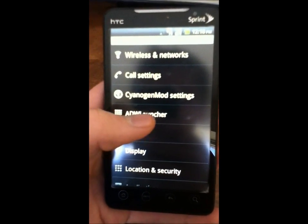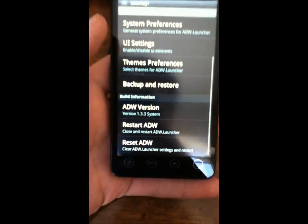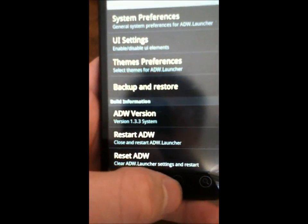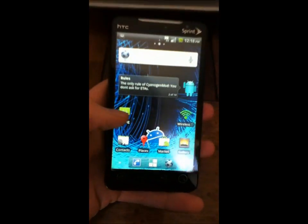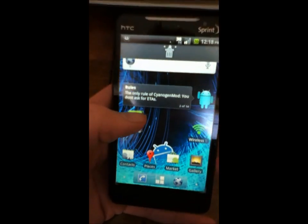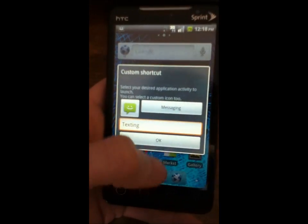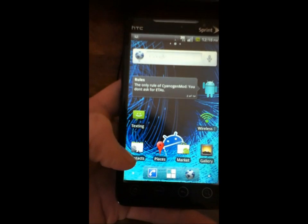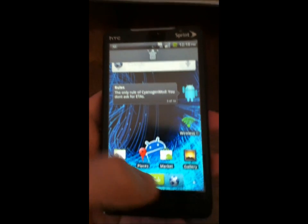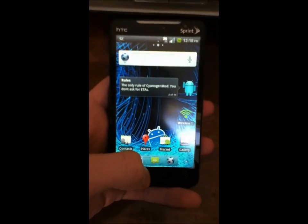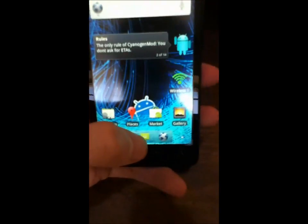Basically, I'm running CyanogenMod, or an ADW launcher. They had their update, version 1.3.3. Whenever you want to get an icon off your screen, you now have to drag it up to the top. I didn't realize that, so the first time I did this, I just dragged it right to the center where you did on previous versions. Basically, what it did is replace my app drawer icon, and I could not figure out how to get that back.